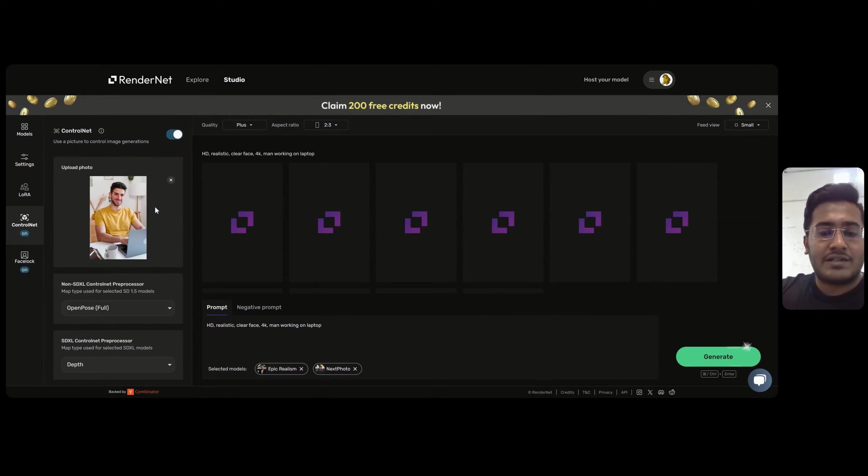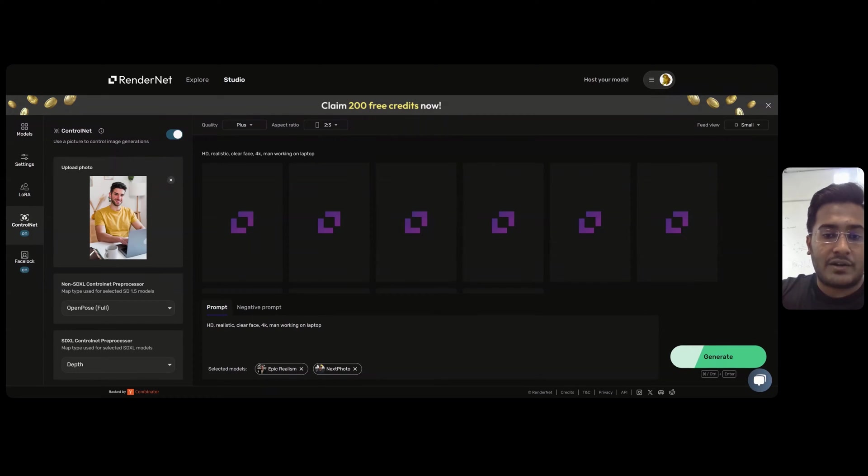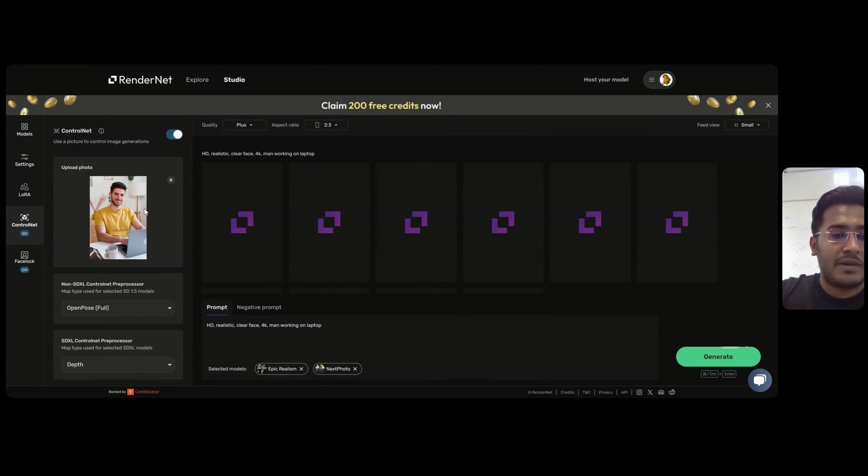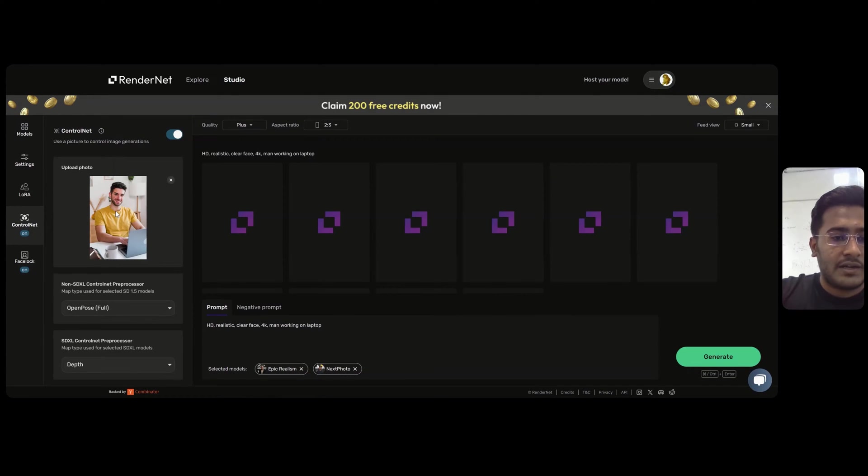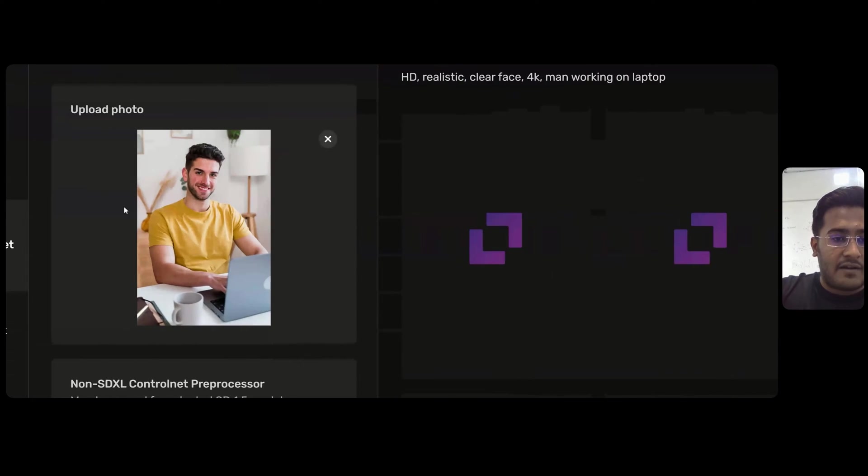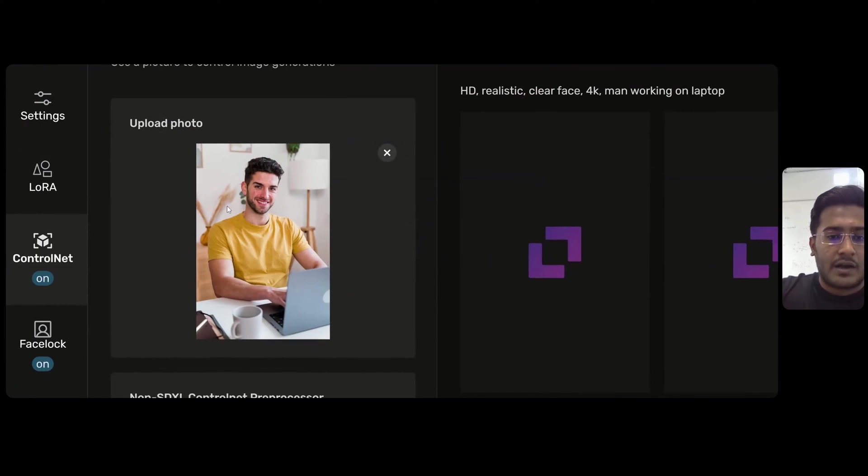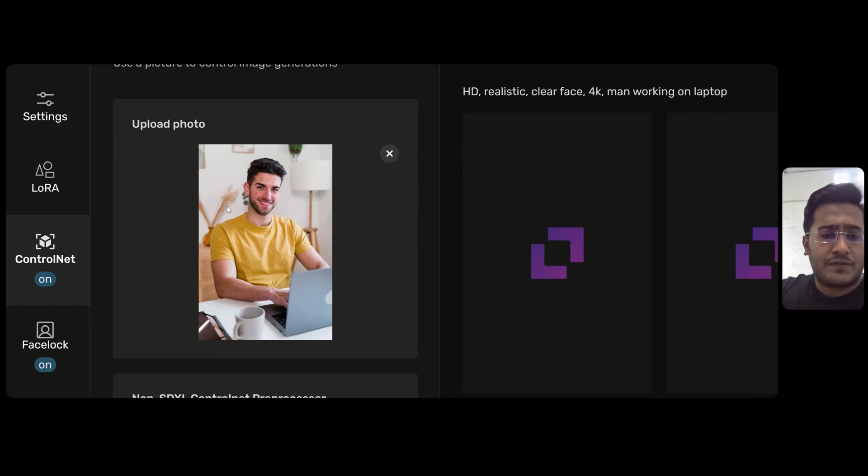Then go on Google and type the pose you are trying to generate on RenderNet. For example, my requirement was a person working on laptop. I just Googled it and found tons of stock images.